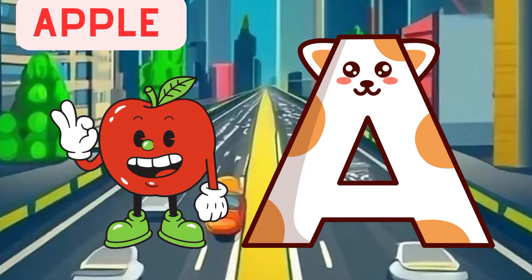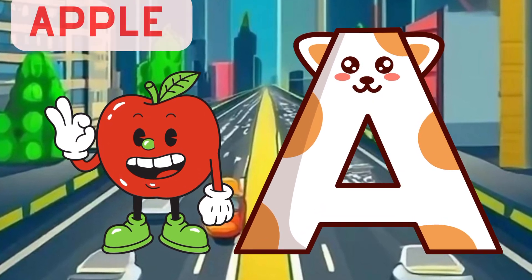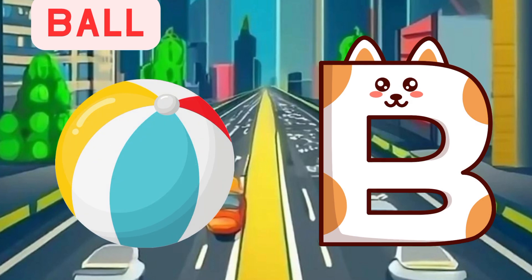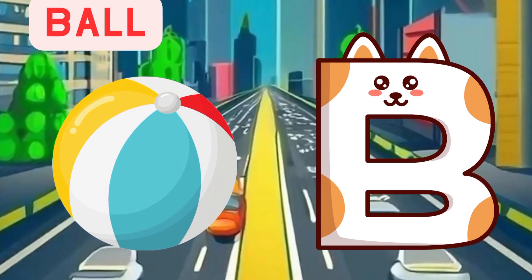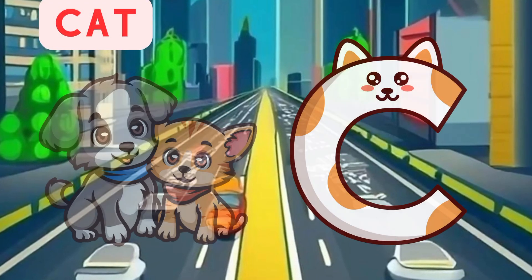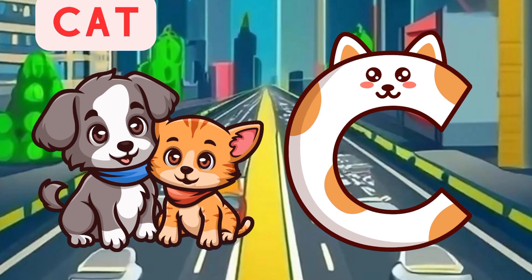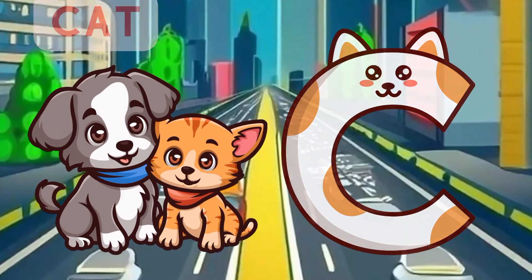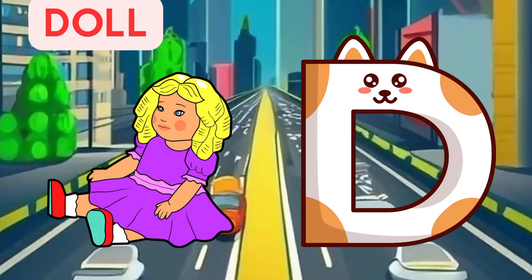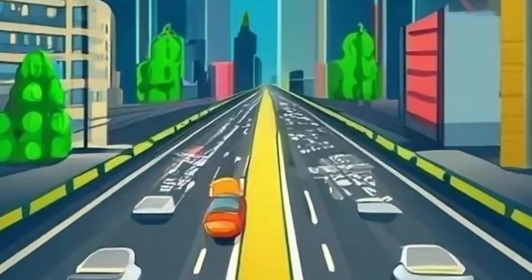A is for apple, a-a-apple. B is for ball, b-b-ball. C is for cat, c-c-cat. D is for doll, d-d-doll.